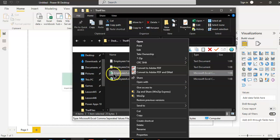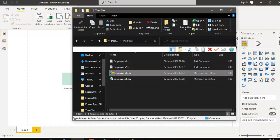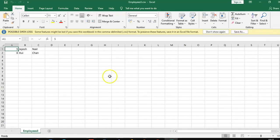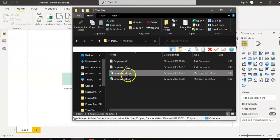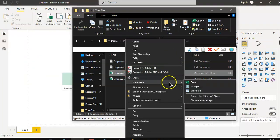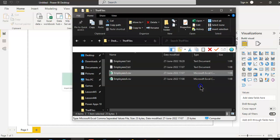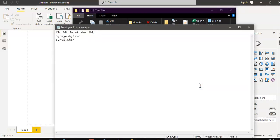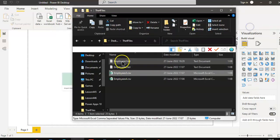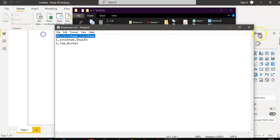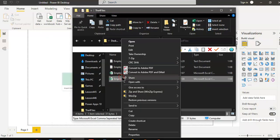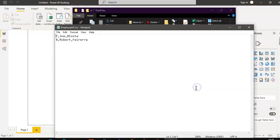The third one is a CSV file. This file also has comma separated data but it does not have a header — there is no header. Now the fourth file also does not have a header.